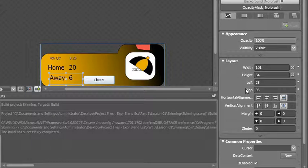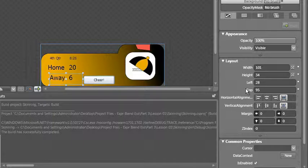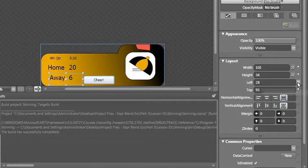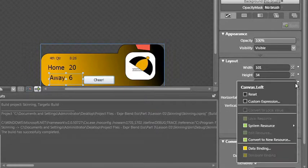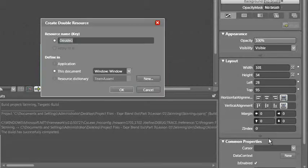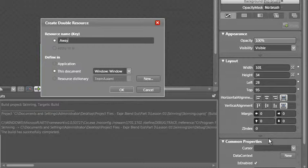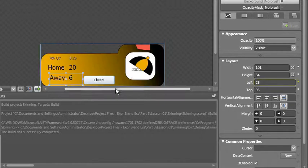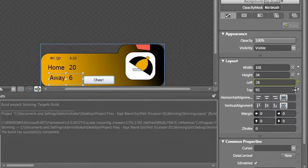So let's change the left and top instead of being hard-coded values. Let's get those out of the resource dictionary as well. For the away I'm going to set the left, convert that to a resource, and this is going to be away left. I'm going to move it into the resource dictionary and say okay. I'm going to do the same thing with the top.